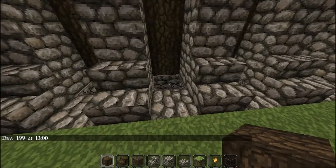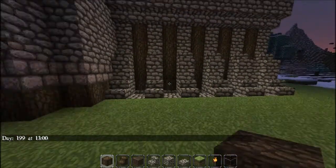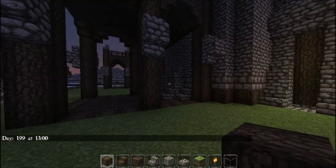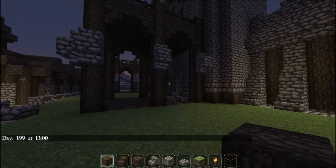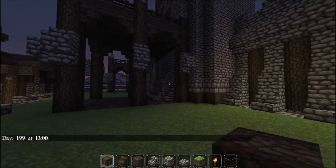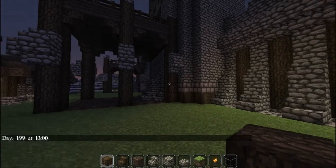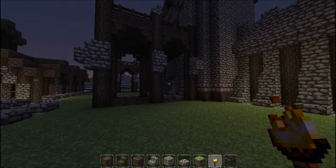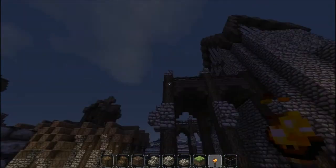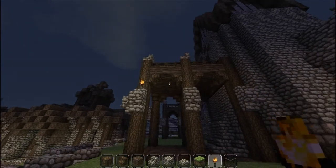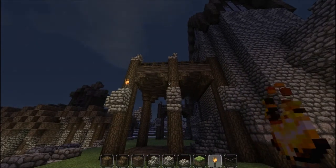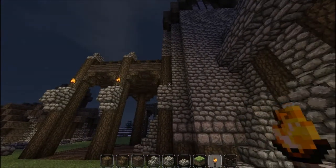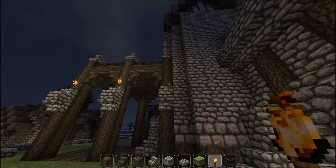I'm going to change the time to night to show you the backlight on the wall, and it looks really good — just gives it a bit more definition. I also decided to put a few more torches on these support structures.